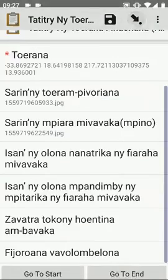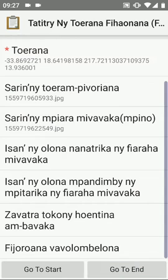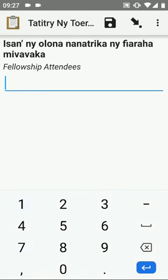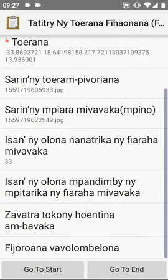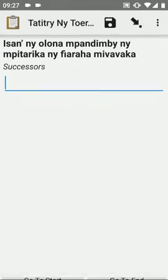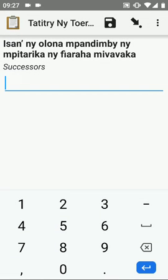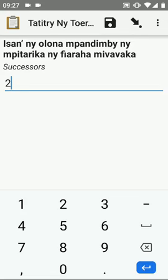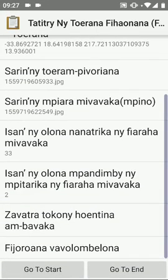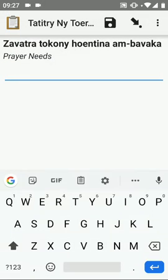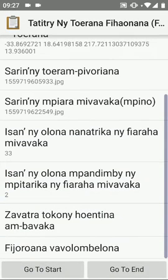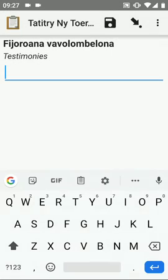The next option is how many fellowship attendees attend this fellowship. I am going to say 33. How many successes are in this location? I will say two. Do they have any prayer needs? You can enter this here. Do they have any testimonies? You can enter this.